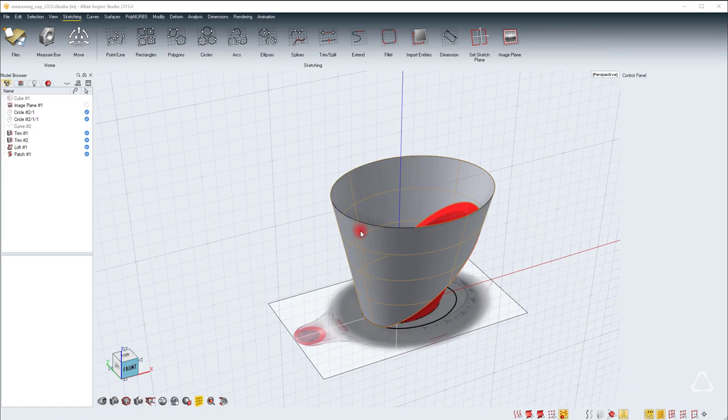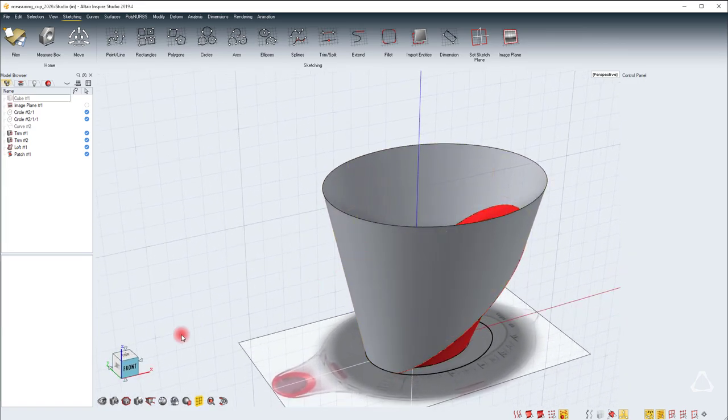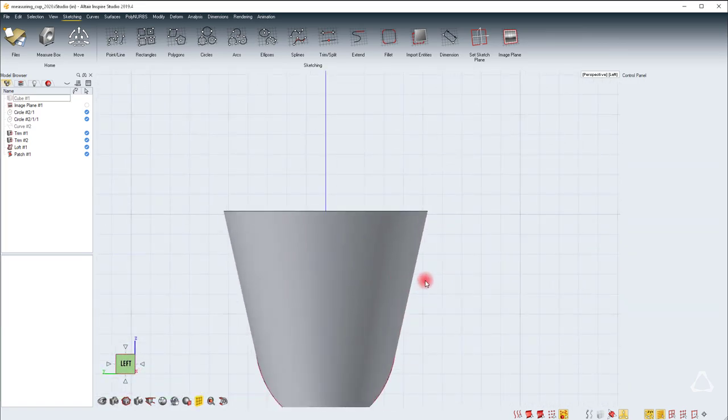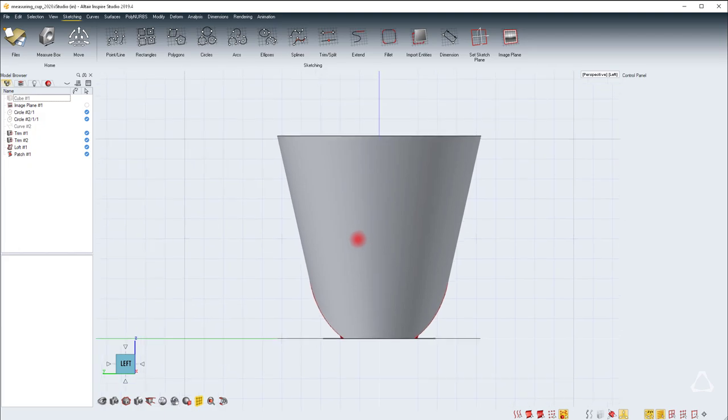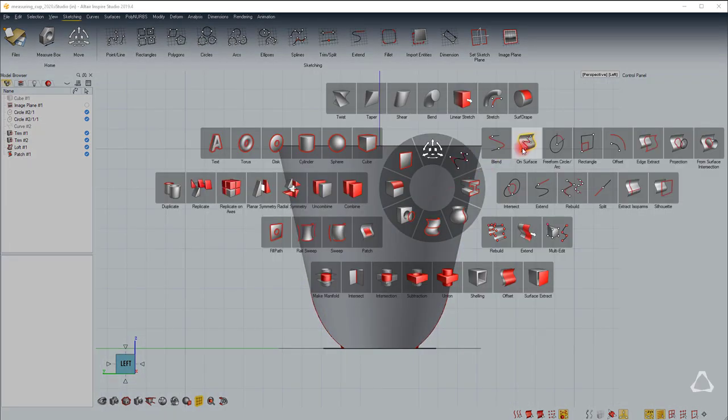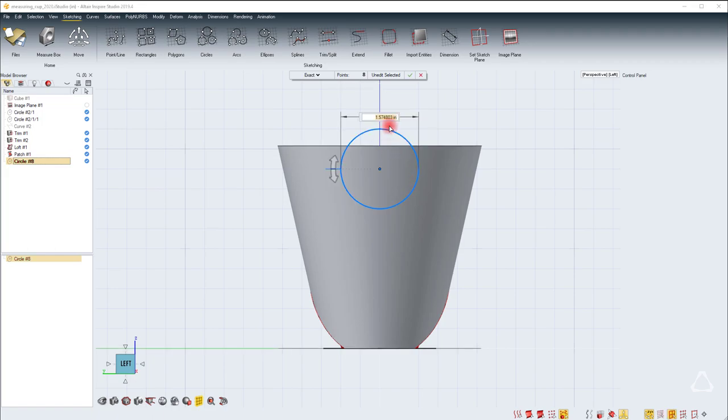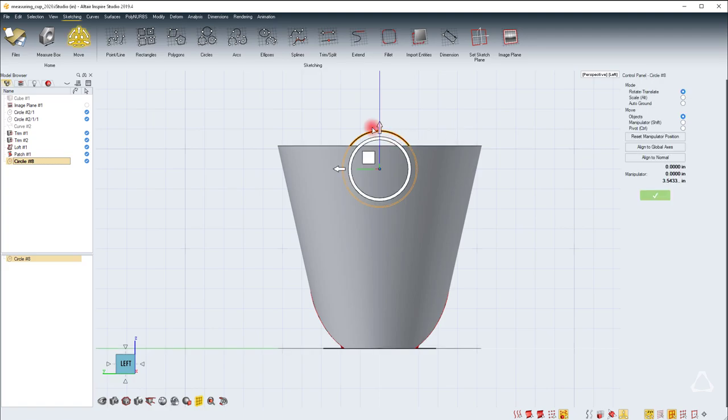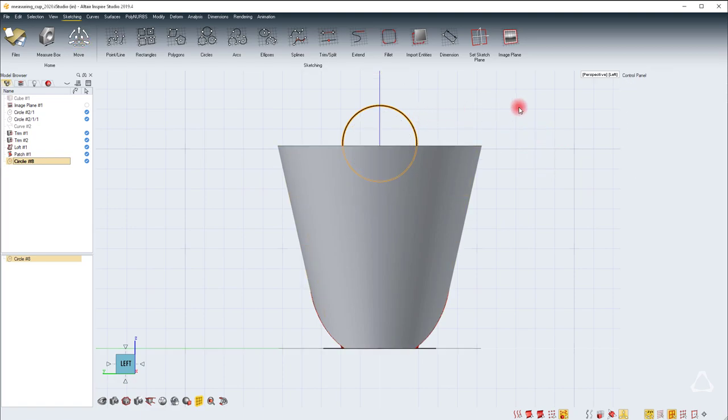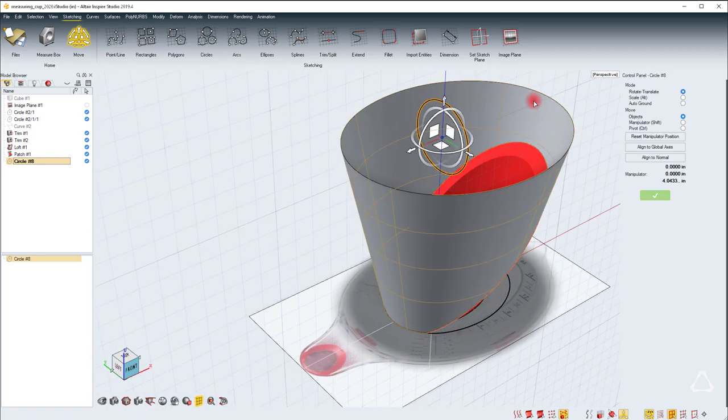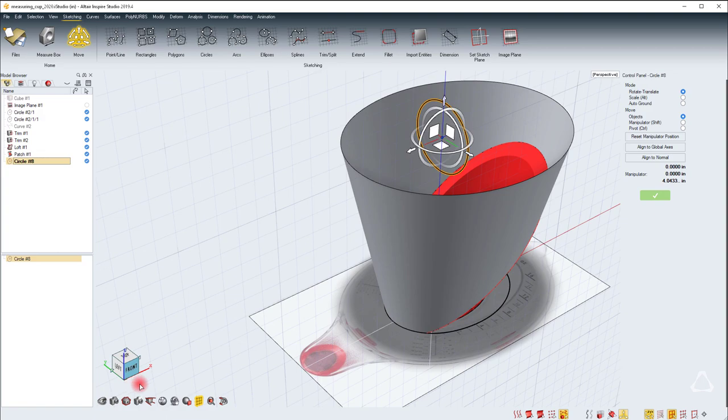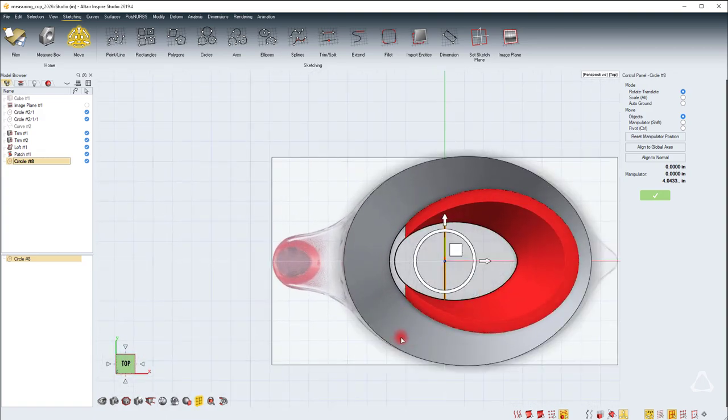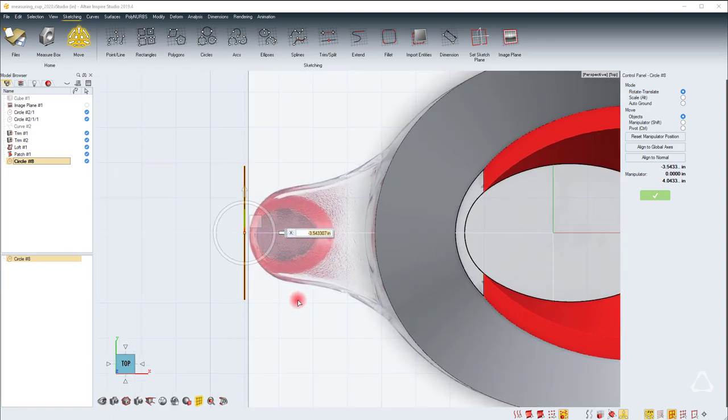We'll start off this next section by creating a sweep for the handle. Let's start by creating a circle in the left view, maybe about 1.5 inch diameter. Then move the circle up about 1.5 inch. And we need to move this out of the cup. Let's go back in the top view and just drag it using grid snap 2 and place it around here.